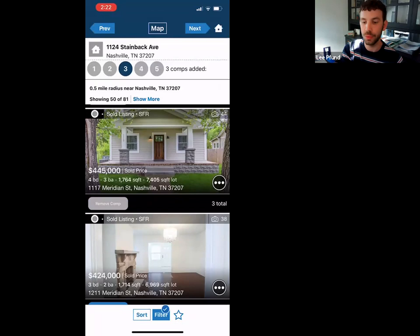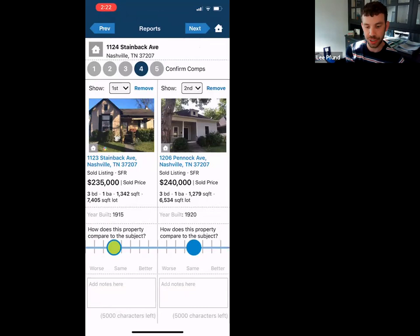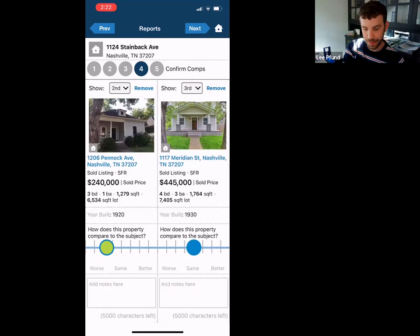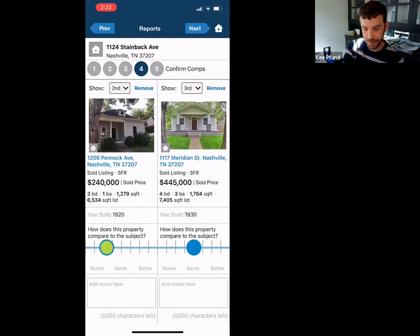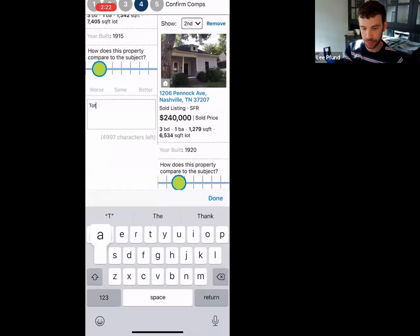On the next screen, you can change the condition of each comp — is it better, is it worse? You can scroll through each one, add notes like 'total rehab,' and that's going to save all this in the report and into your RPR account.